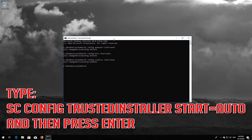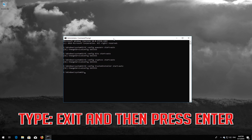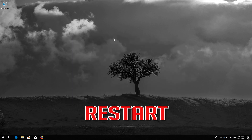Type 'sc config trustedinstaller start= auto' and then press Enter. Type 'exit' and then press Enter. Restart your PC.